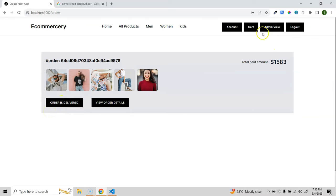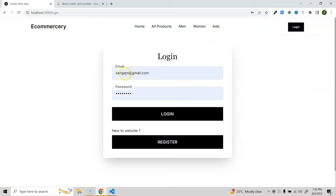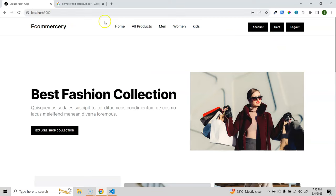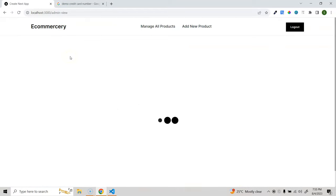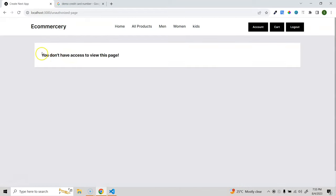That covers all the features we're going to build. If we log out and log in as a customer user, they don't have access to the admin page. Trying to access the admin view navigates to an unauthorized page showing 'you don't have access to view this page'. In the next video, we'll install all the packages we need and start working on the project.